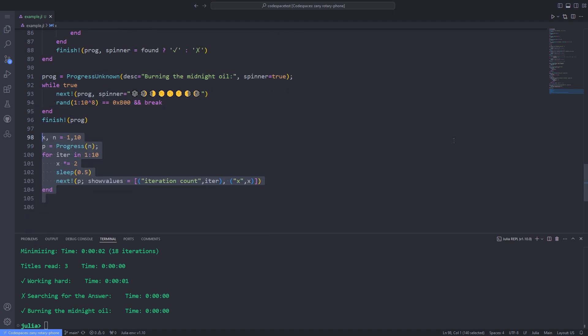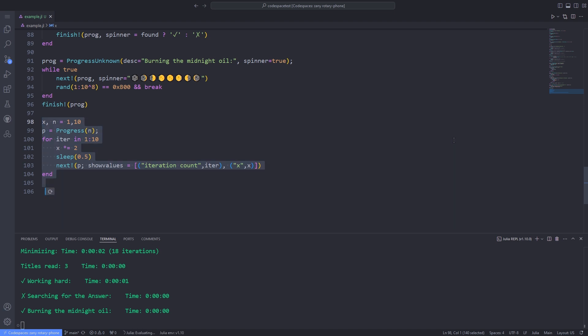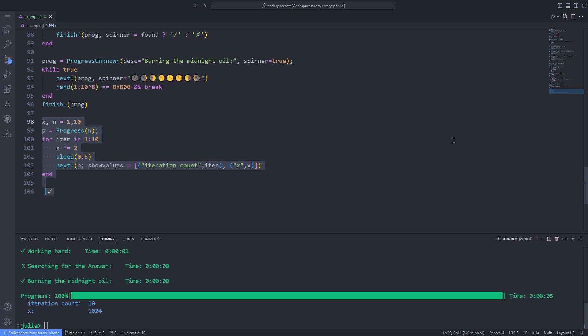To print and update information related to computation, you can use the show values keyword. Here we are displaying a dummy variable x below the progress meter and iteration counter.